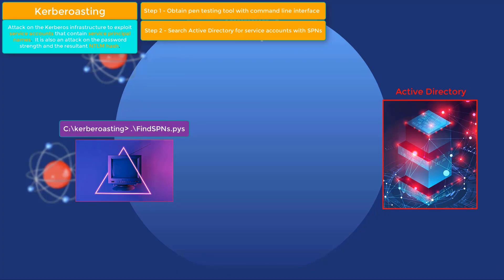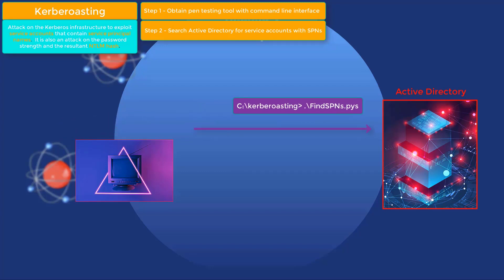Second step: enter the command that will search Active Directory for service accounts — specifically, to find the ones that have Service Principal Names, or SPNs. Remember, service accounts are used by processes of a system and are identified by their SPNs. Not all accounts have SPNs, so for this attack we are trying to find accounts with service principal names only, because that way we know the account belongs to a service and not some user's workstation or account.